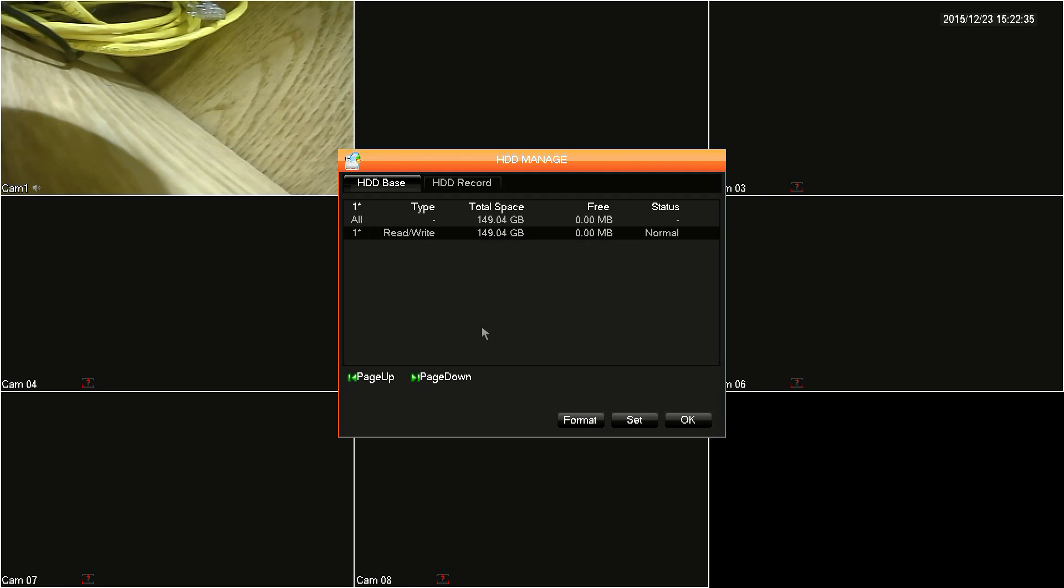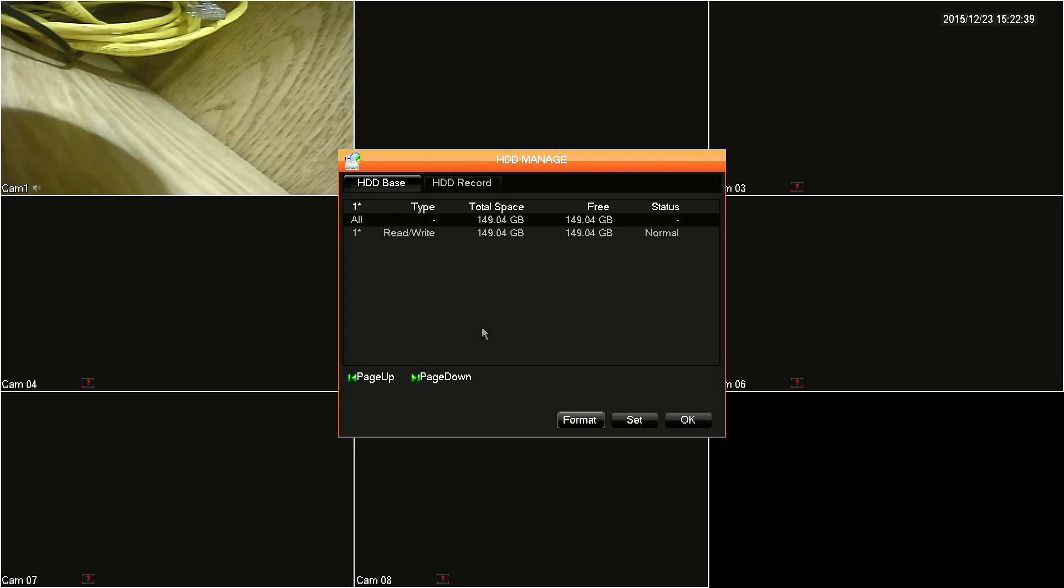Then click OK and wait for the format to finish. As you can see, we now have 100% of the space free.